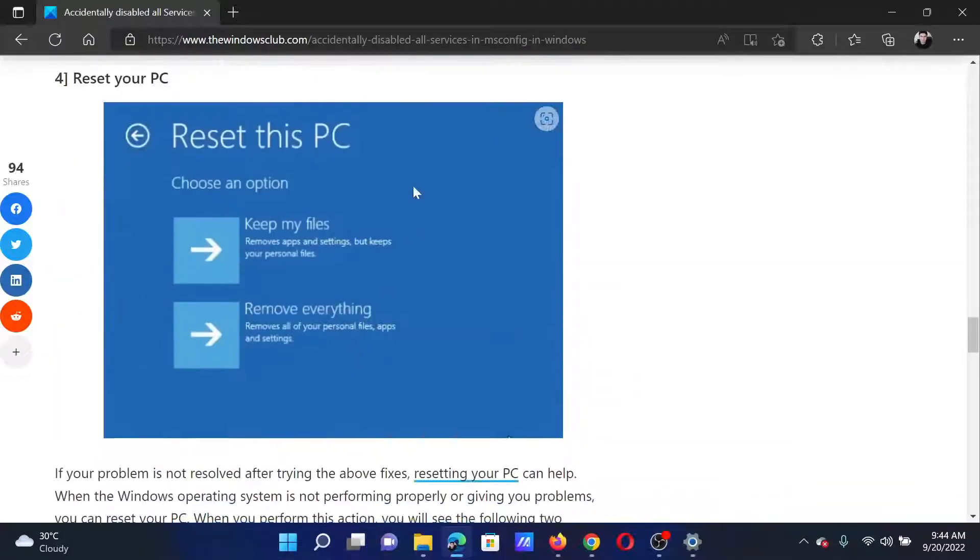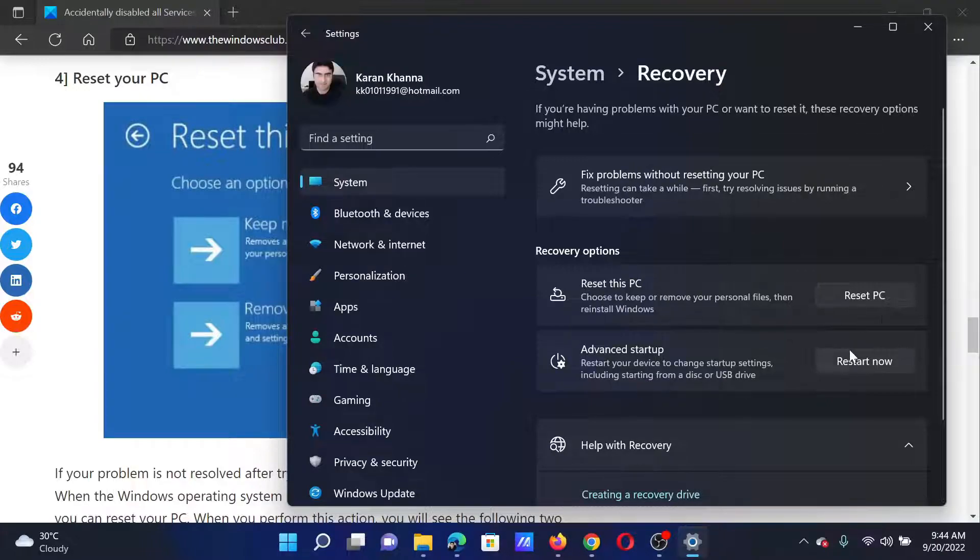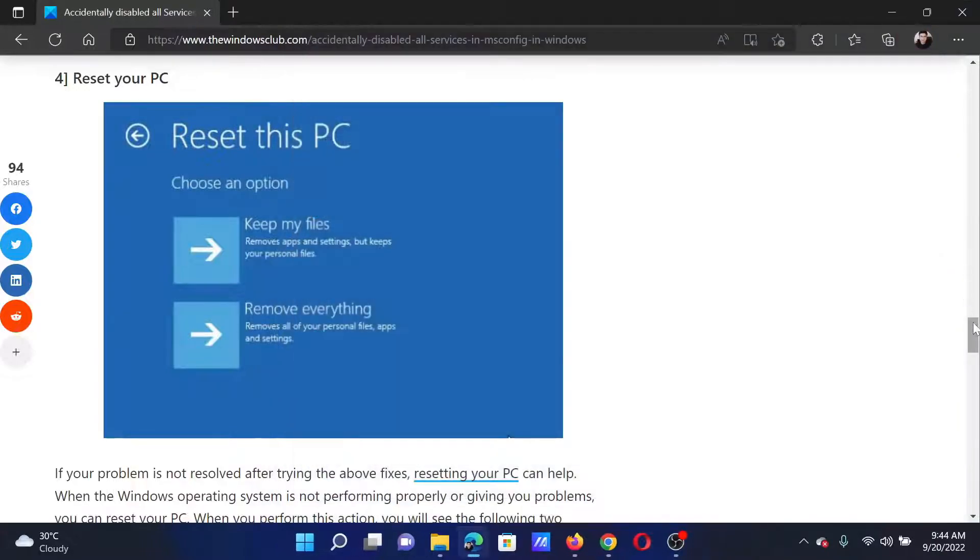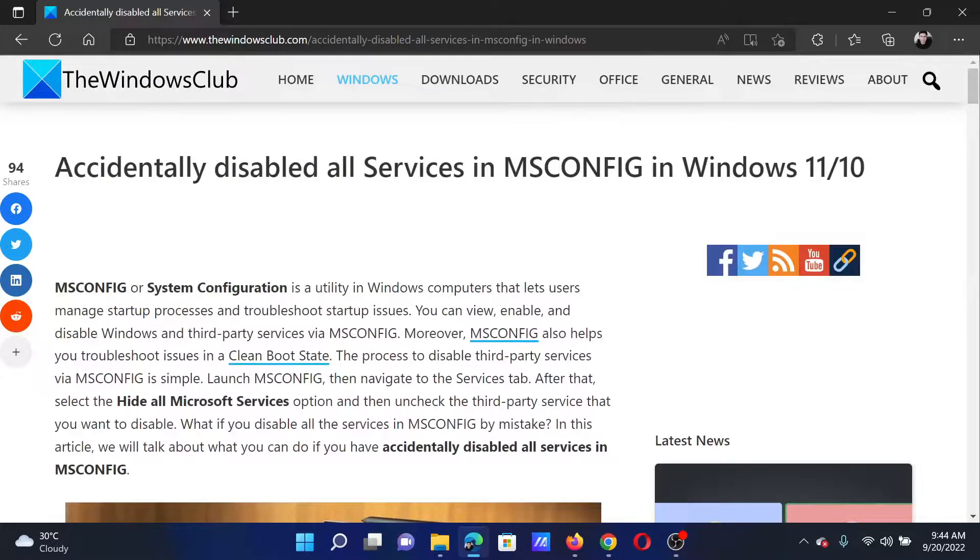The last option will be to reset your PC. Go to the same Recovery menu. For those wanting to reset your PC, click on Reset PC. Isn't this easy and interesting?